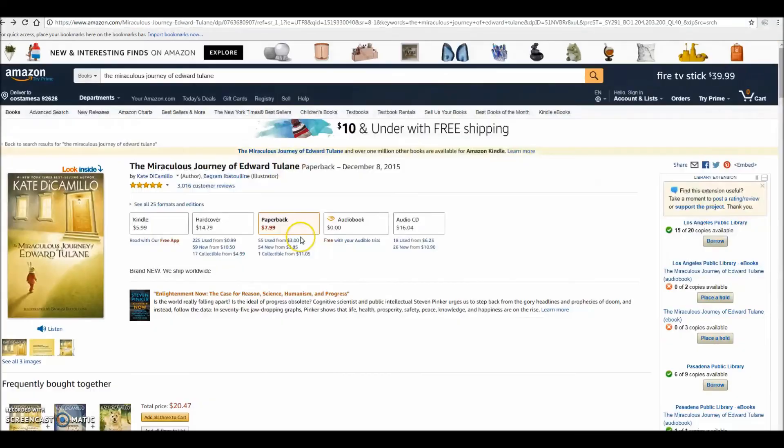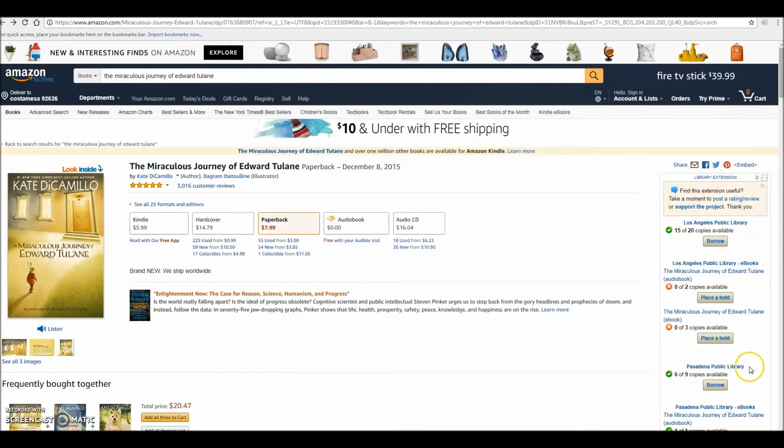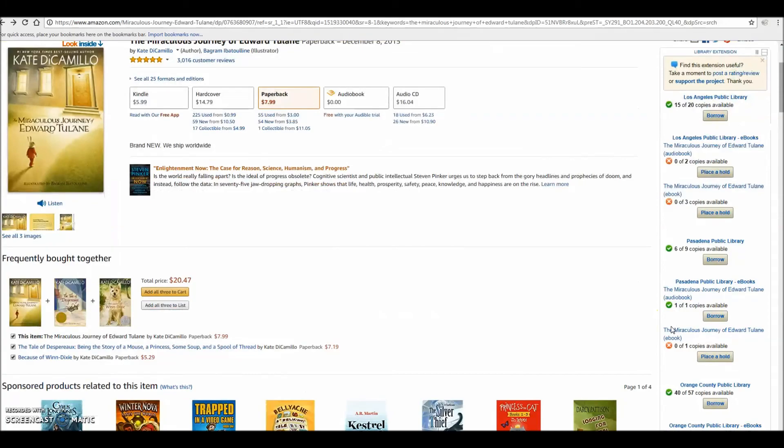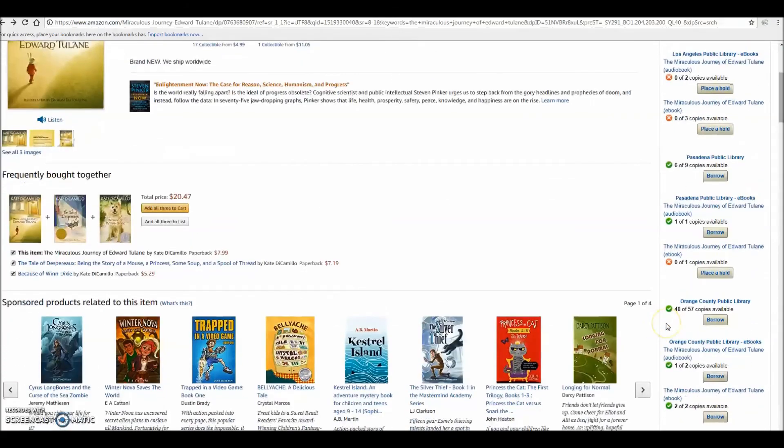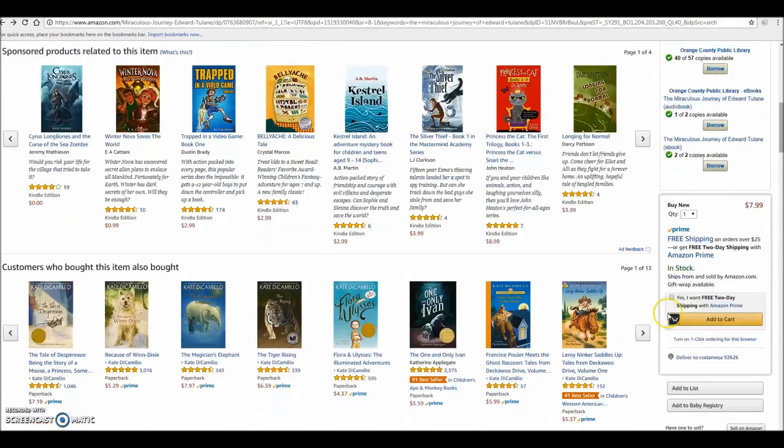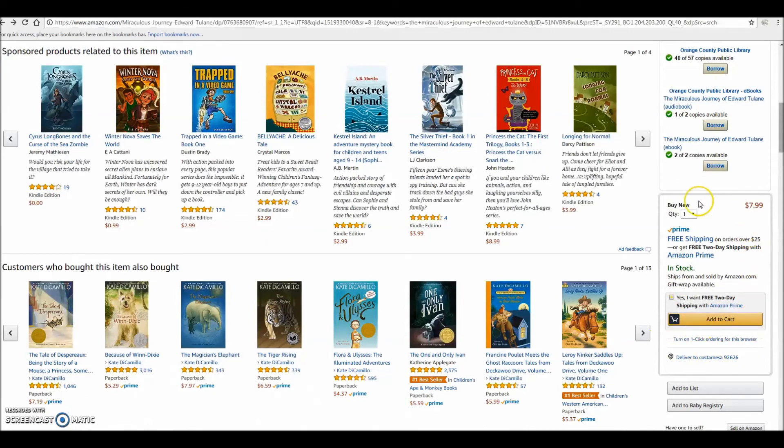On Amazon, the list automatically pops up on the right column where the Add to Cart usually is, so you can easily decide whether or not a book is worth buying or checking out at the library. You'll notice that the Add to Cart box has not been replaced, but just shifted down beneath the library extension list.